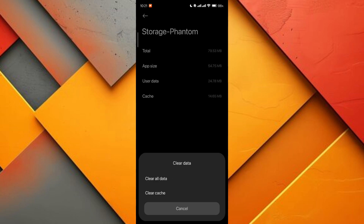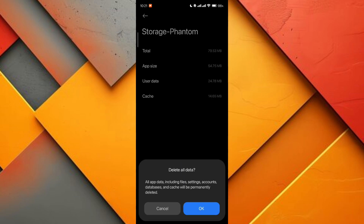Once you confirm and press OK, the app will reset to its original state. Now you can restart Phantom Wallet, log in again, and hopefully the issue will be resolved.